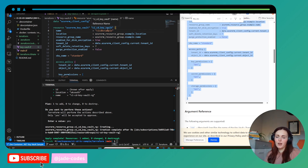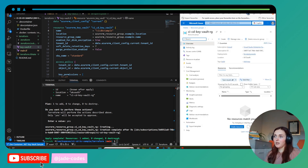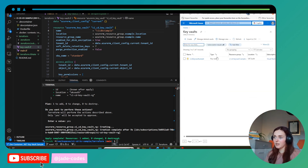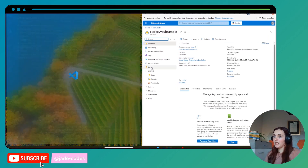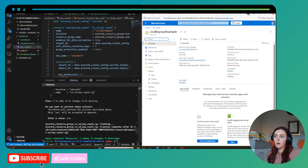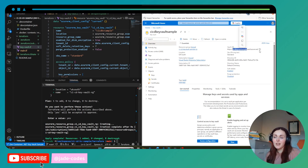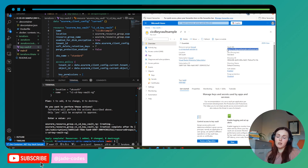The reason the Key Vault name must be unique is that it creates a URI, and that URI needs to be unique globally. If it's not unique it's going to throw an error and you're going to have a problem, so make sure that it's unique.